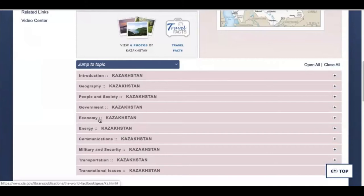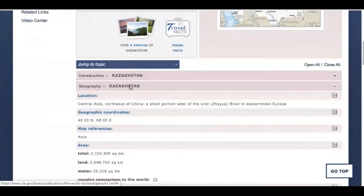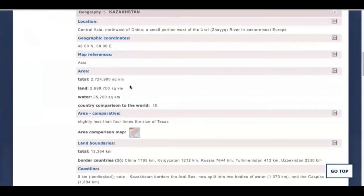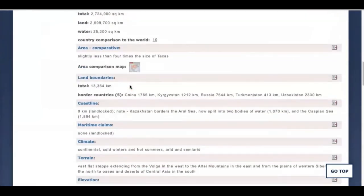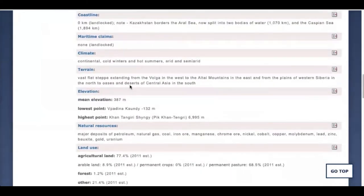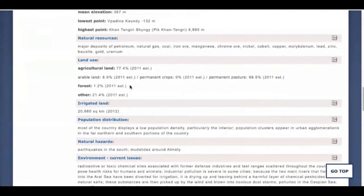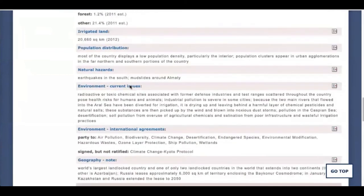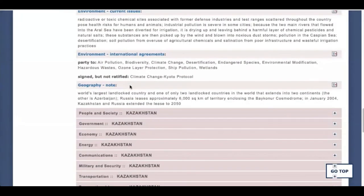Under Geography, you'll see information on the terrain, the topography, climate, and sometimes even an interesting fact or two. Let's open up Geography for Kazakhstan and slowly scroll down. You only want to pull out one or two facts about its geography. Here's an interesting fact: Kazakhstan is the world's largest landlocked country — that's the kind of fact you might want to throw in for your classmates.